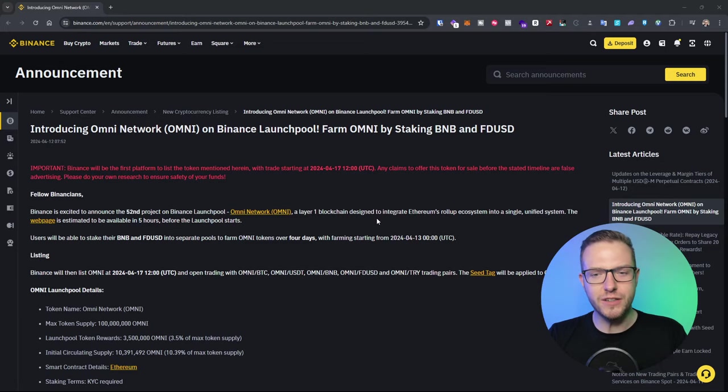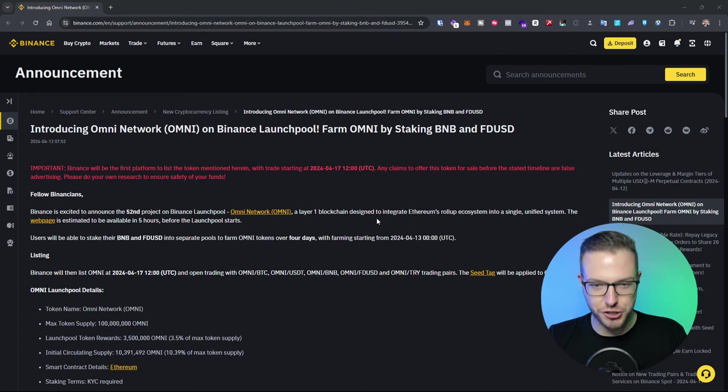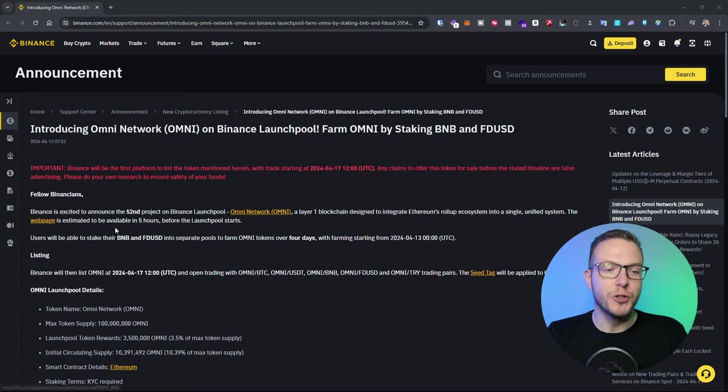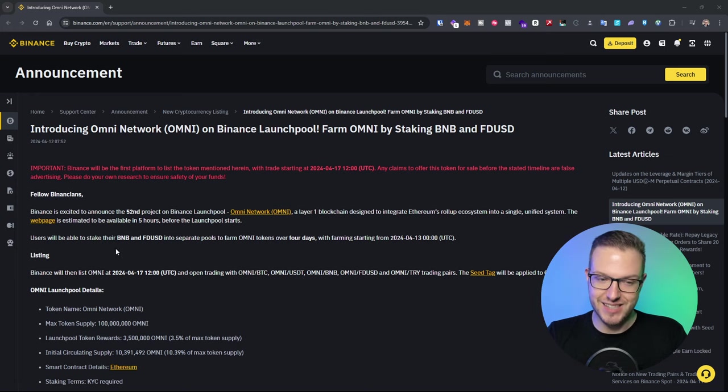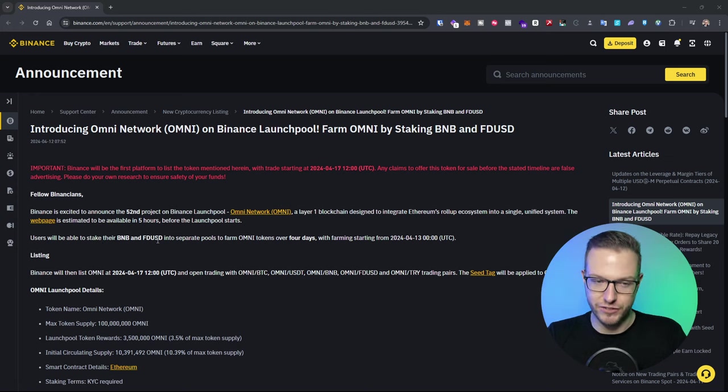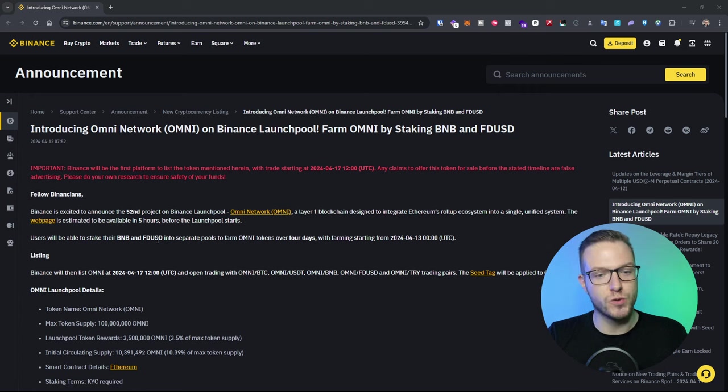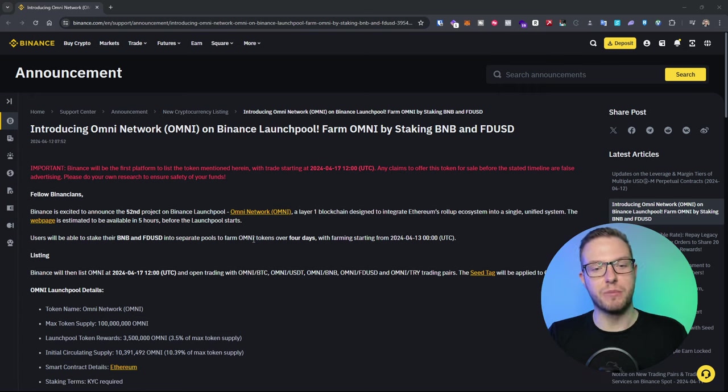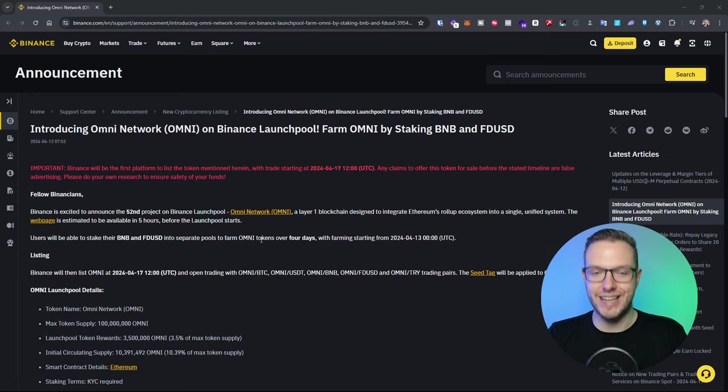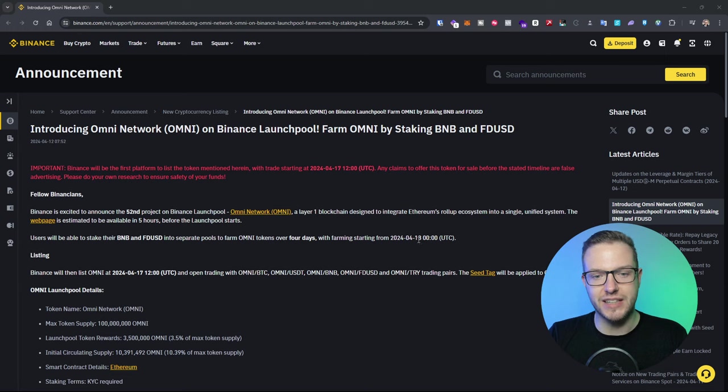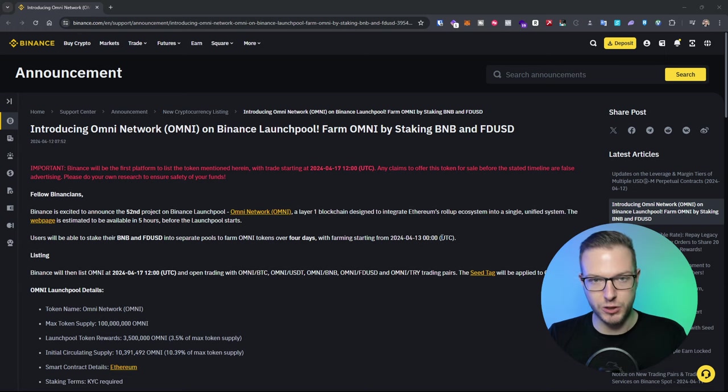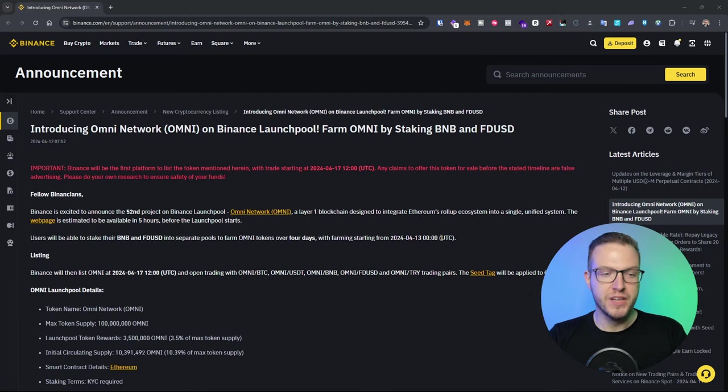Users will be able to stake their BNB or FDUSD into separate two pools to farm Omni tokens over four days. This will start at 13th of April at midnight UTC, but you'll be able to prepare your BNB and stake those earlier so when the farming starts it's already in the pool.